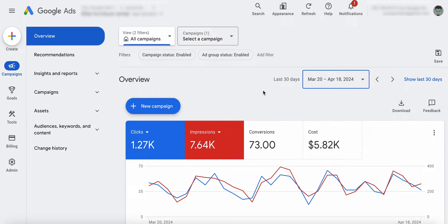So some people are seeing this, some people are not. It looks like Google is rolling this out very slowly. But I've had a few client accounts where I've logged into them and I'm like, what is this? They've redid the Google Ads interface. What you're looking at is the new one. I actually just updated our course as well with how this interface works.